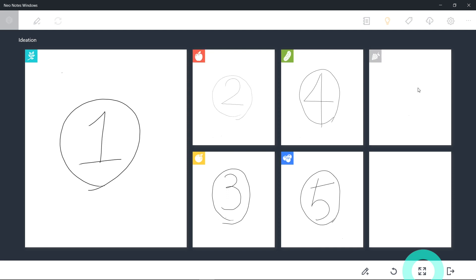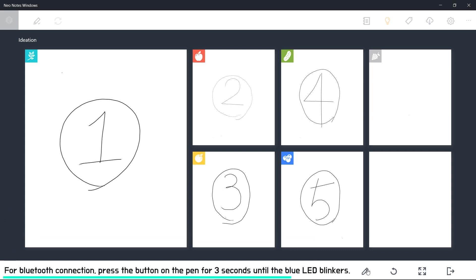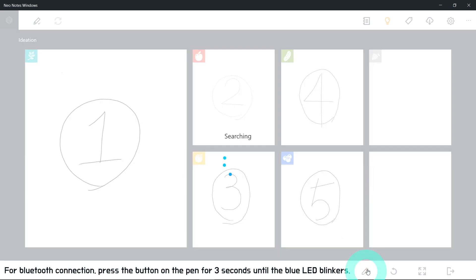You can always add more pens in the middle of the session. All you have to do is to set the pen on Bluetooth mode and then simply click Add Pen icon to join it.